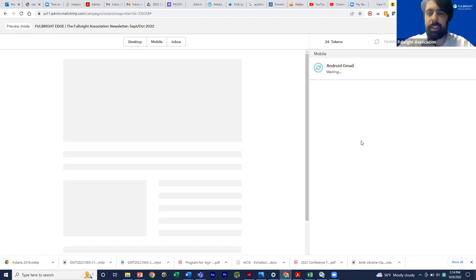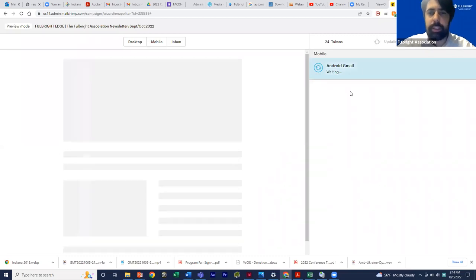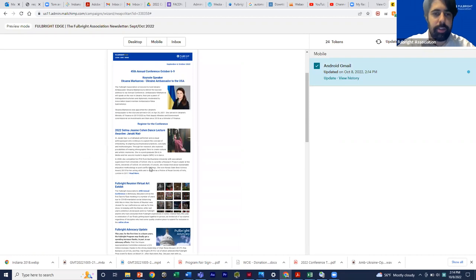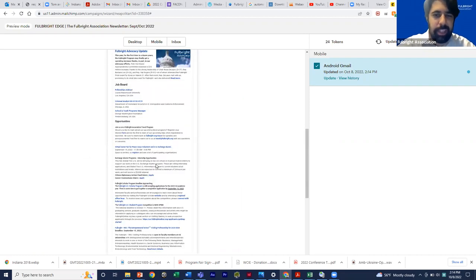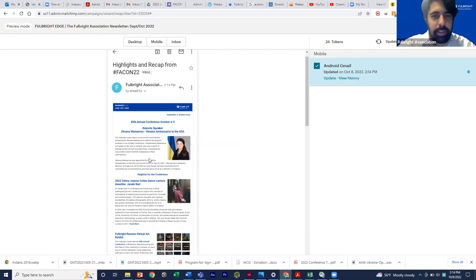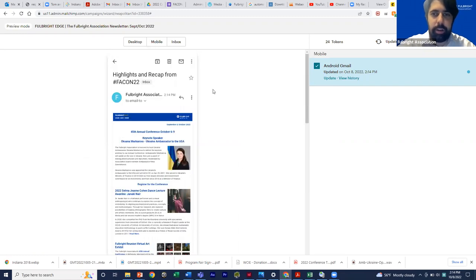You can also just do this manually — send a test email to yourself and check on your phone. The preview mode just saves a little time because you don't have to go through the whole process of sending and opening the test. You can also test multiple clients, like Chrome or Outlook. That's kind of how it would look in Android Gmail — it's a little small, but just keep in mind that people read on their phones.